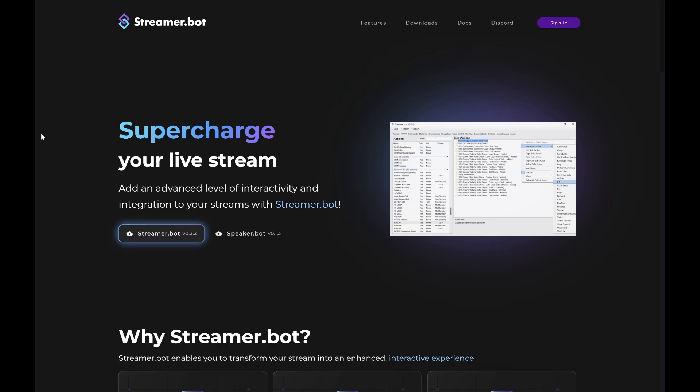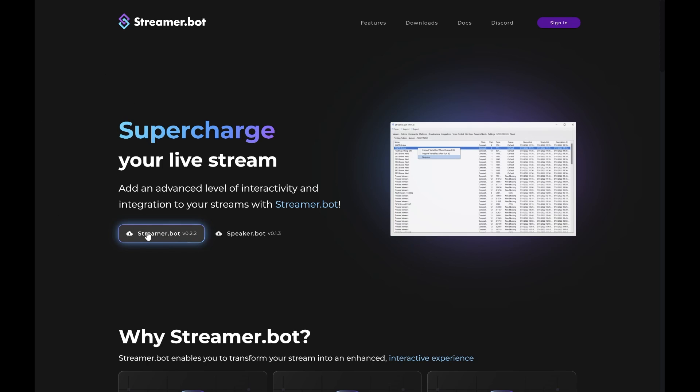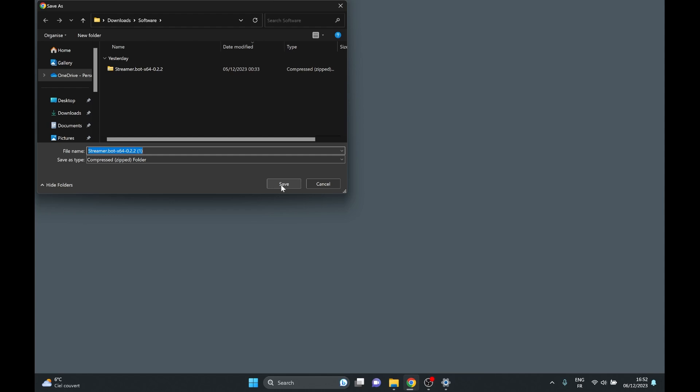First of all, let's download it. Open up your favorite browser, type streamer.bot. I'm going to bring you here, and all you have to do is click streamer.bot right there. Pick somewhere you're going to find and click save.